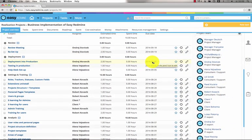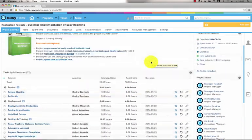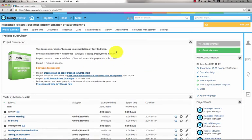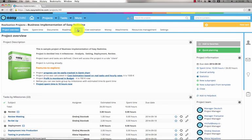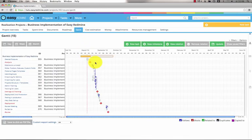If you look closely on the top project menu you can find particular features of EasyRedmine. Let's click on the Gantt menu item where you can see the project in time.